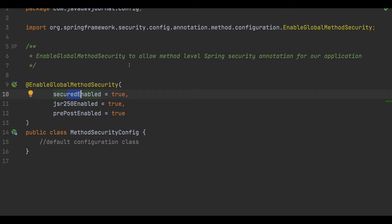The `jsr250Enabled` parameter enables JSR-250 specification annotations that Spring Security supports. The `prePostEnabled` parameter enables pre- and post-authorization annotations. For example, the `@PostAuthorize` annotation first executes your method, and before sending the response back to the client it runs post-processing logic. With these parameters set to true, your application is ready to use Spring Security annotations at the method level.